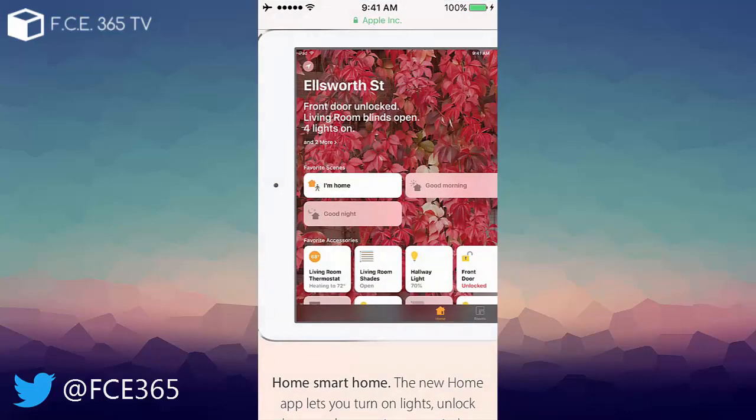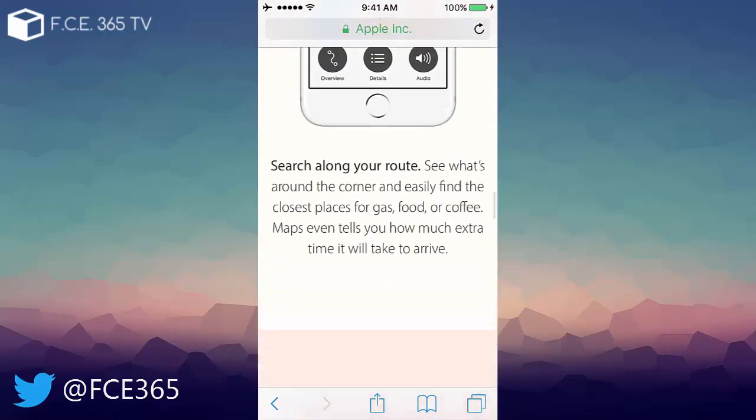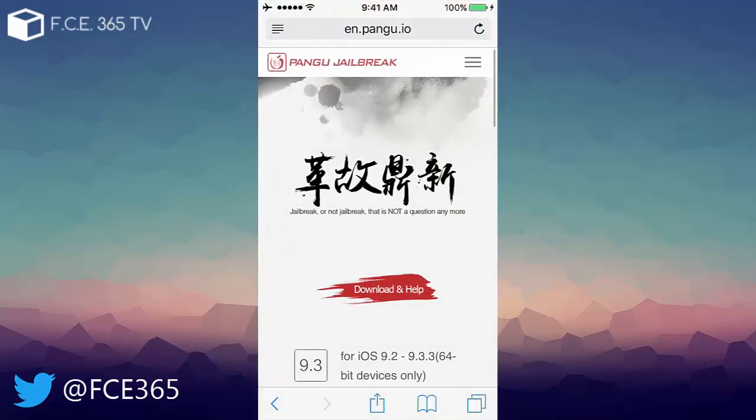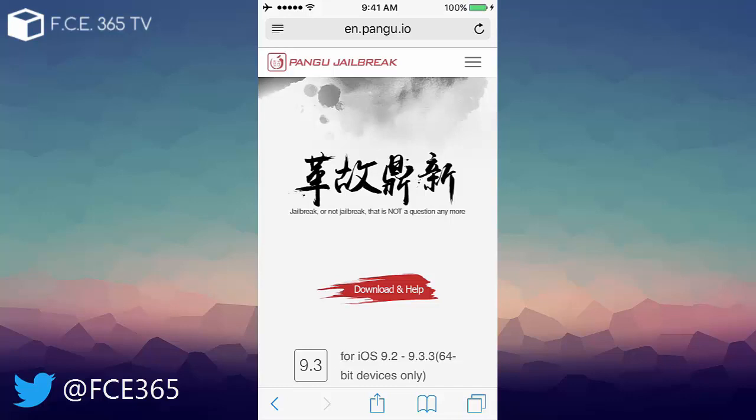We should expect a Pangu jailbreak soon. I cannot tell if it will be untethered and I cannot tell if it will be the same method requiring the Cydia Impactor and including the application that needs to be signed and so on. I don't have any clue but I can tell you that there will surely be an iOS 10 jailbreak and probably and most likely from Pangu.